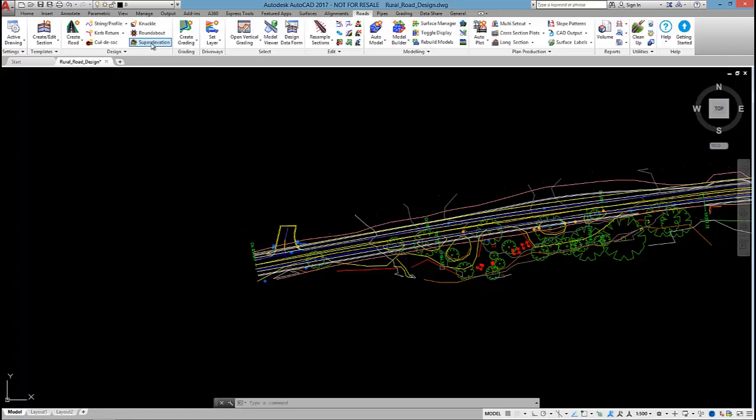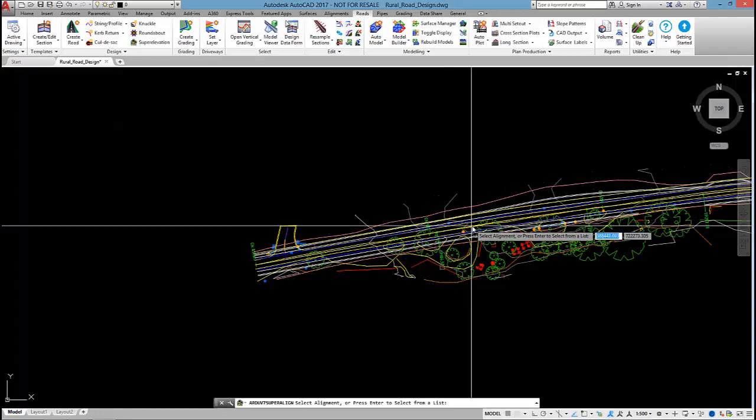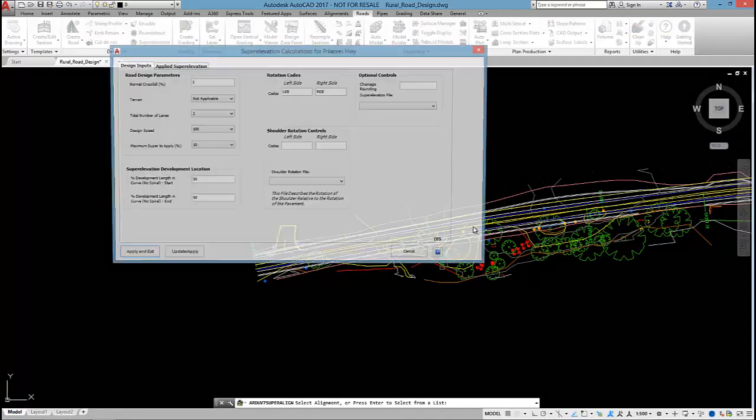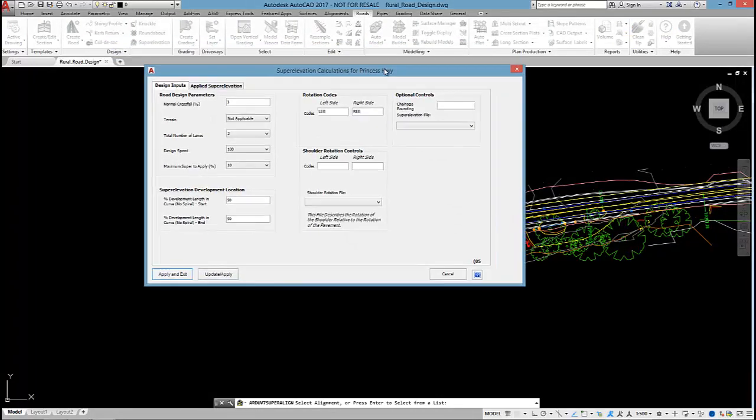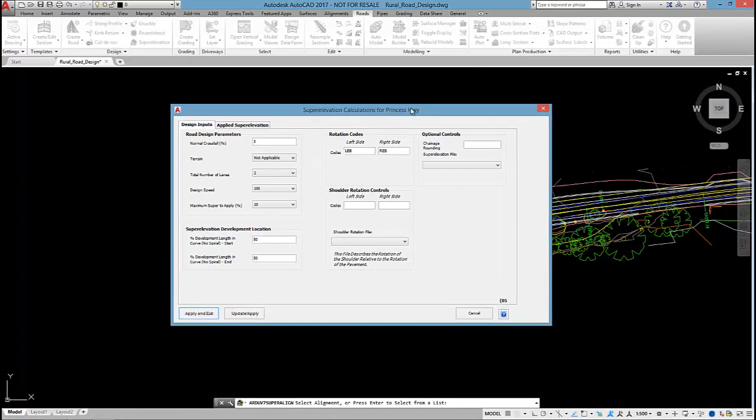So all I do is I run the superelevation command, pick on the road and this dialog box appears.